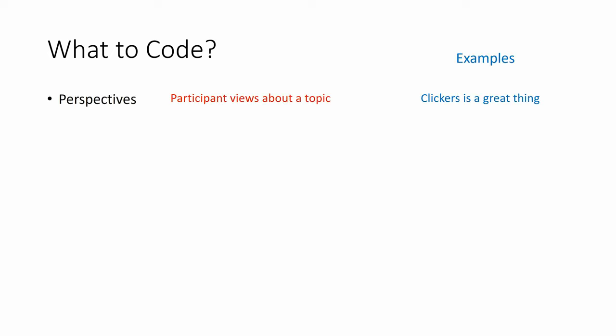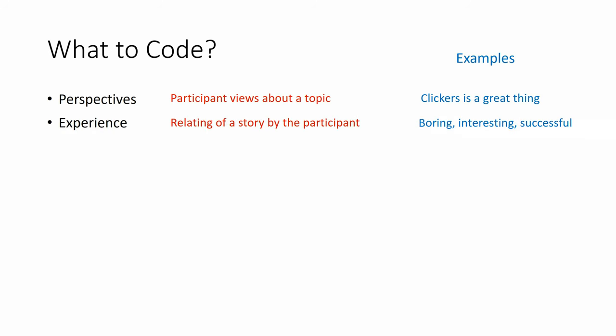What to code? We can code perspectives and we mean a participant views about a topic. For example, clickers is a great thing. We can code experience, relating of a story by the participant. For example, I find this boring, interesting, successful.